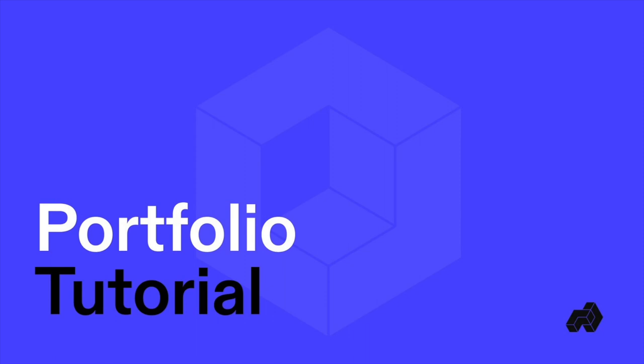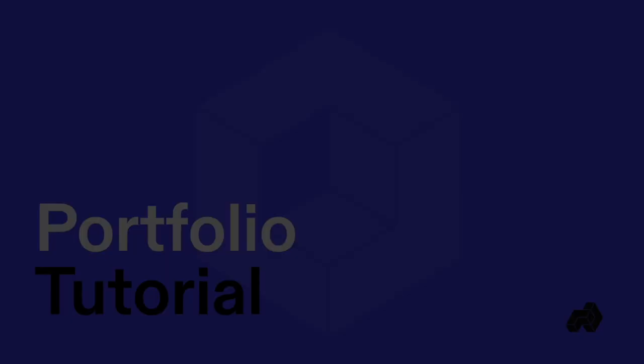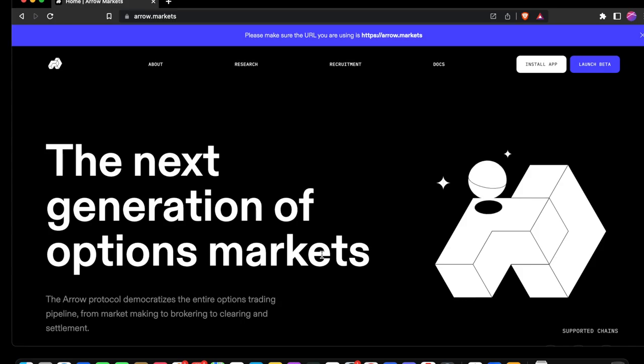Greetings friends! Thank you for joining us for the Aero Markets portfolio tutorial. Today we're going to navigate to aero.markets.